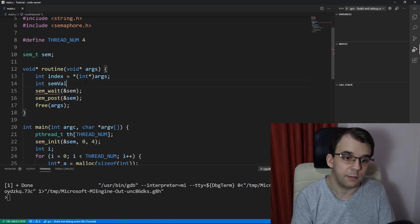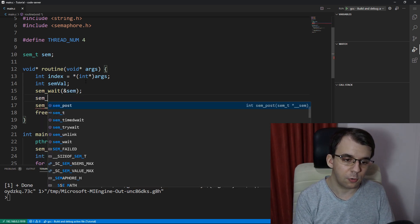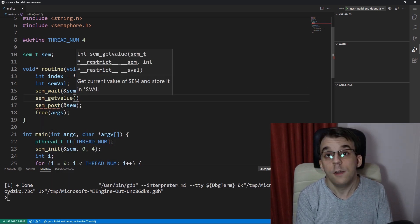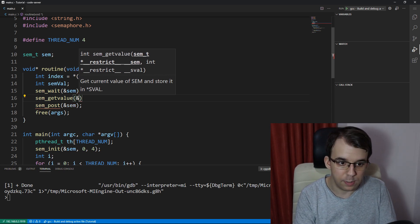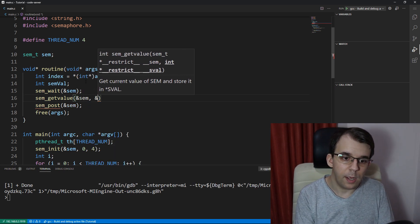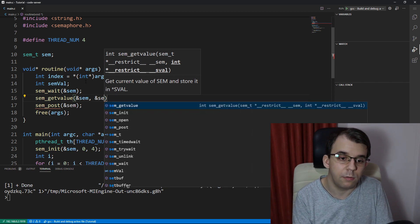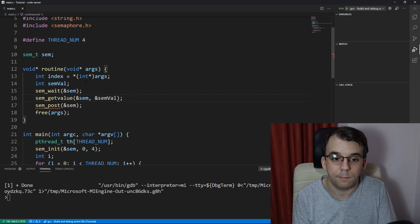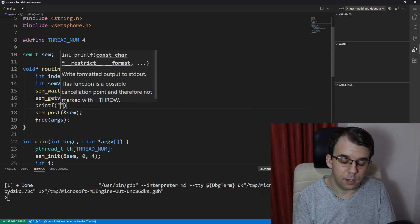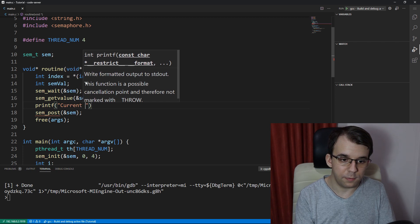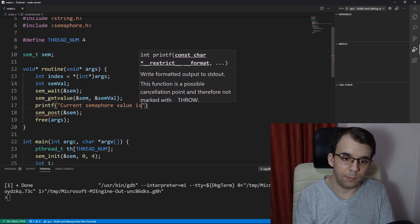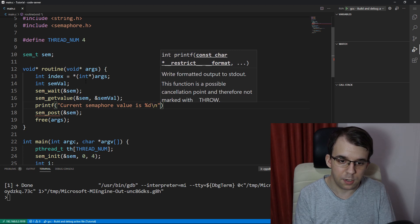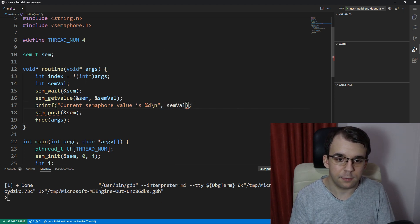So I'm going to say here sem_val and after waiting we're going to call sem_getvalue. So this is the function that gets the actual value of the semaphore and we say here sem and then we pass in the address to where we want the value to be stored. Of course our semval is here. And then we can simply print a message current semaphore value is percent d backslash n and then semval like so.